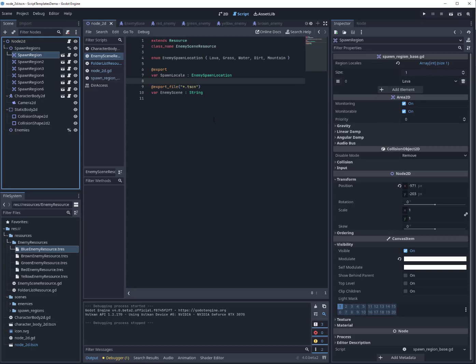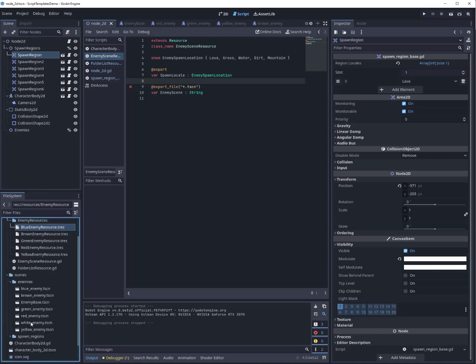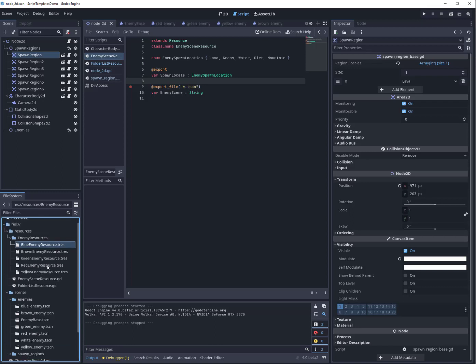Now you'll note down here I've got blue, brown, green, red, and yellow enemy resources. But if we go to enemies, I've got blue, brown, green, red, white, yellow. So I don't have white up here as an enemy resource, and what that means at the moment is none of my regions will spawn white.